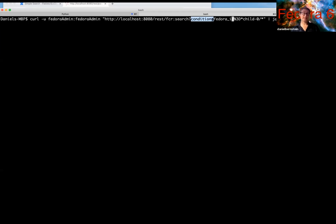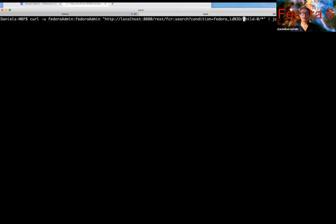In this case we are just supporting, at this time we're just supporting one, and we're supporting one field, which is the Fedora ID. So we're going to look for all resources that, let's say, that are equal to parent zero slash child dash zero. Okay.